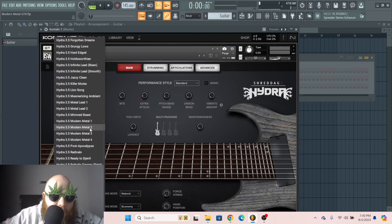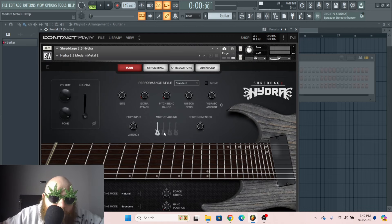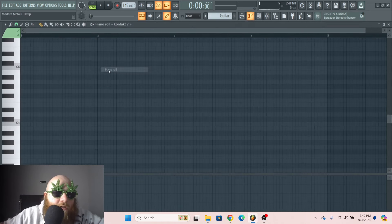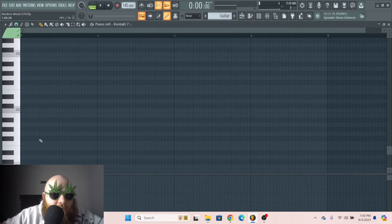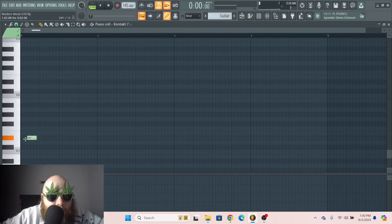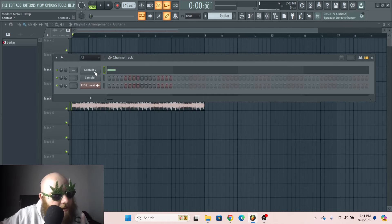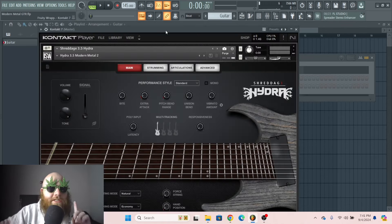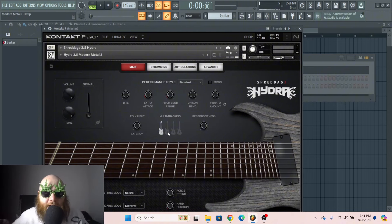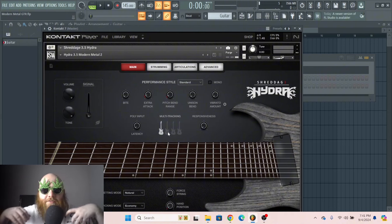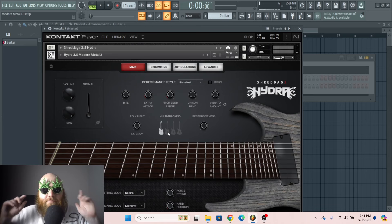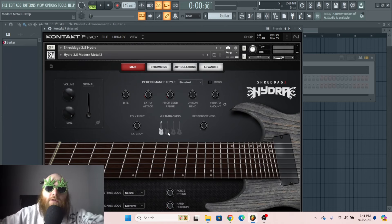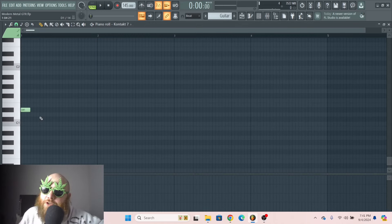I'm just gonna go to the Modern Metal 2 preset, because that's the one I like the most. We're gonna turn this to power chords by using the key switch, D-sharp. Most of the time, what you will be tempted to do is to turn on all the multi-tracking, thinking that's gonna make it thick. But that's where we go wrong, and I'm gonna show you how we can do it right.